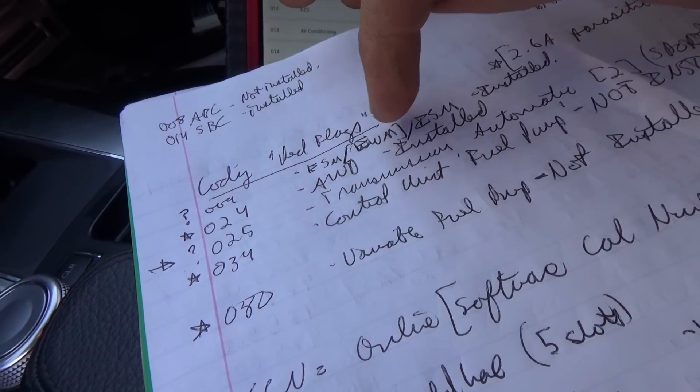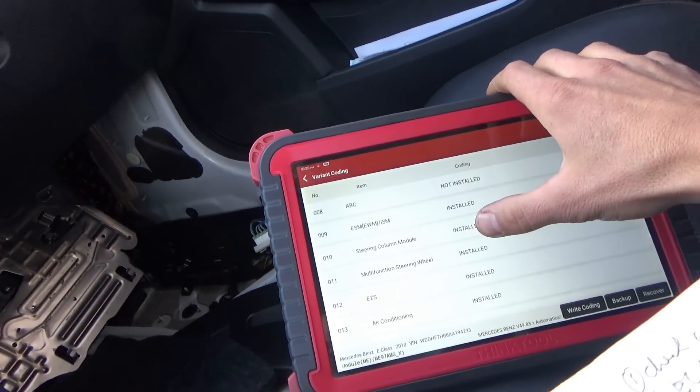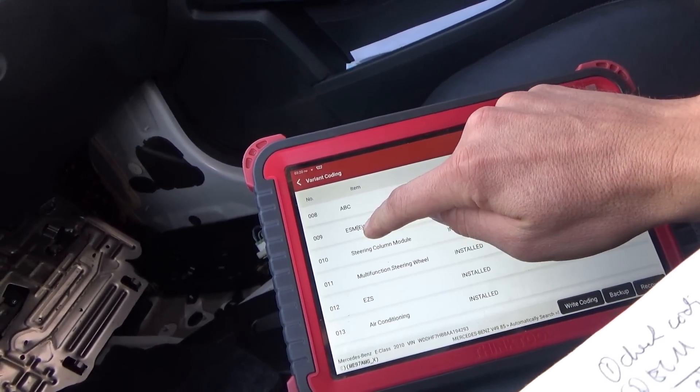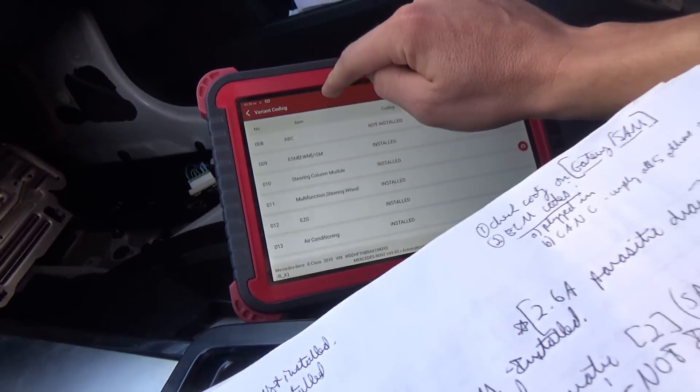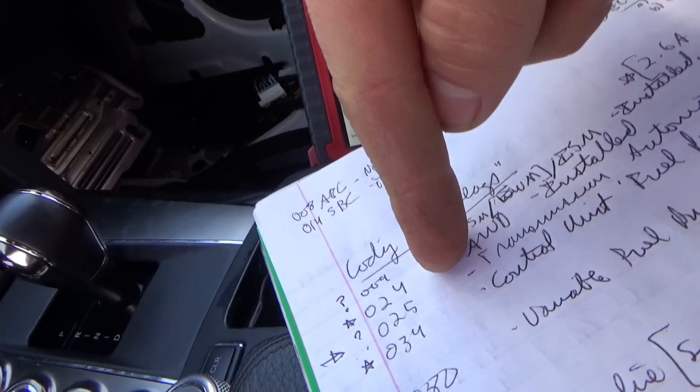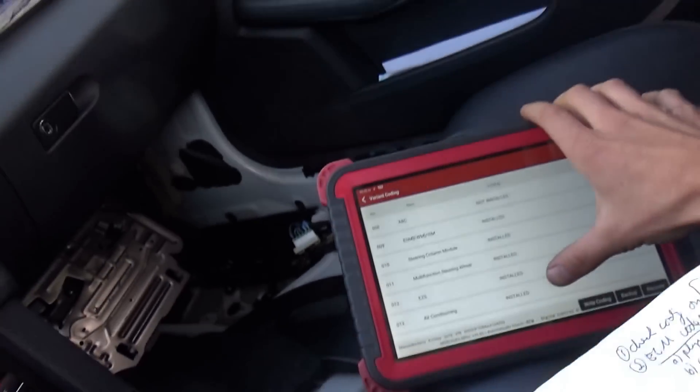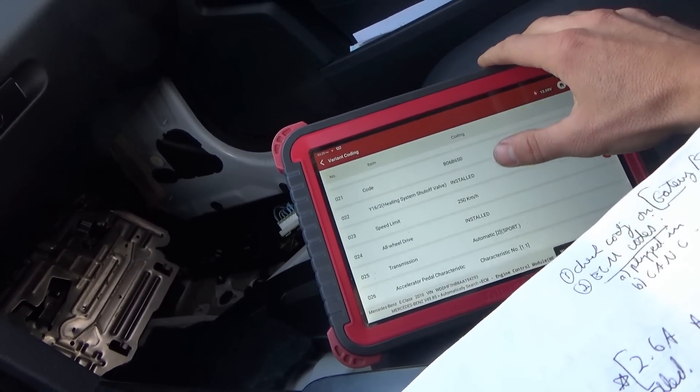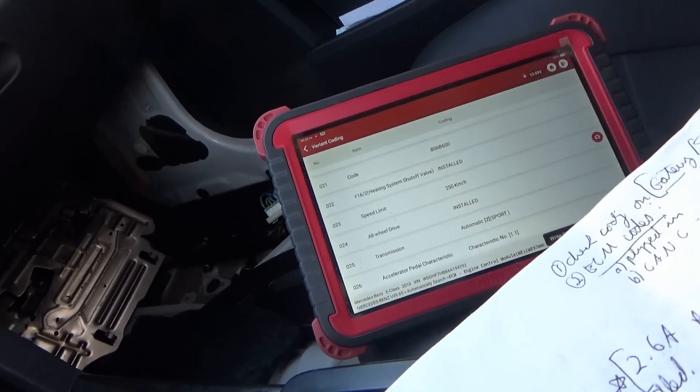So 009: ESM/ISM installed. We have the ISM, we do not have ESM — question mark on that one. 024: all-wheel drive. This one is a big red flag because it says all-wheel drive installed, however this car is rear-wheel drive. I looked underneath — there are no front drive shafts, it's definitely rear-wheel drive. The owner said you cannot drive it even if three snowflakes are on the ground because it just spins out like crazy on the summer tires — and it has like 500 horsepower. So that doesn't make any sense to me. Why does it say that all-wheel drive is equipped?